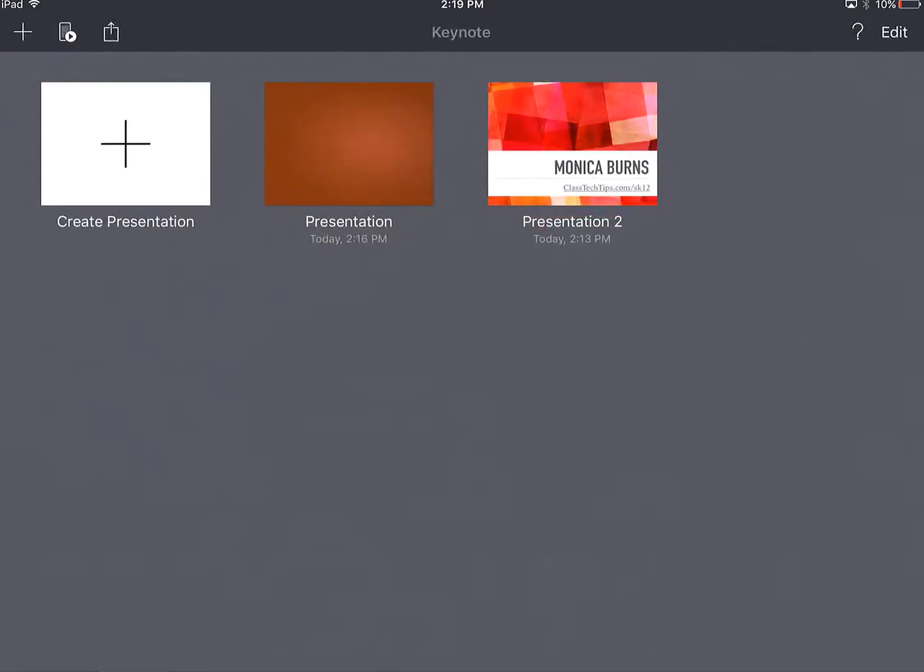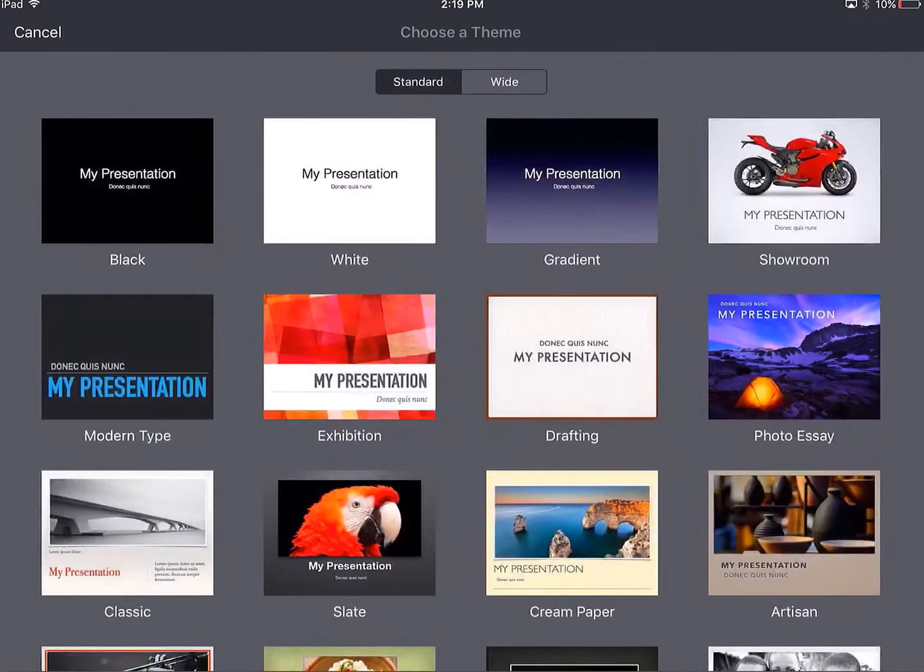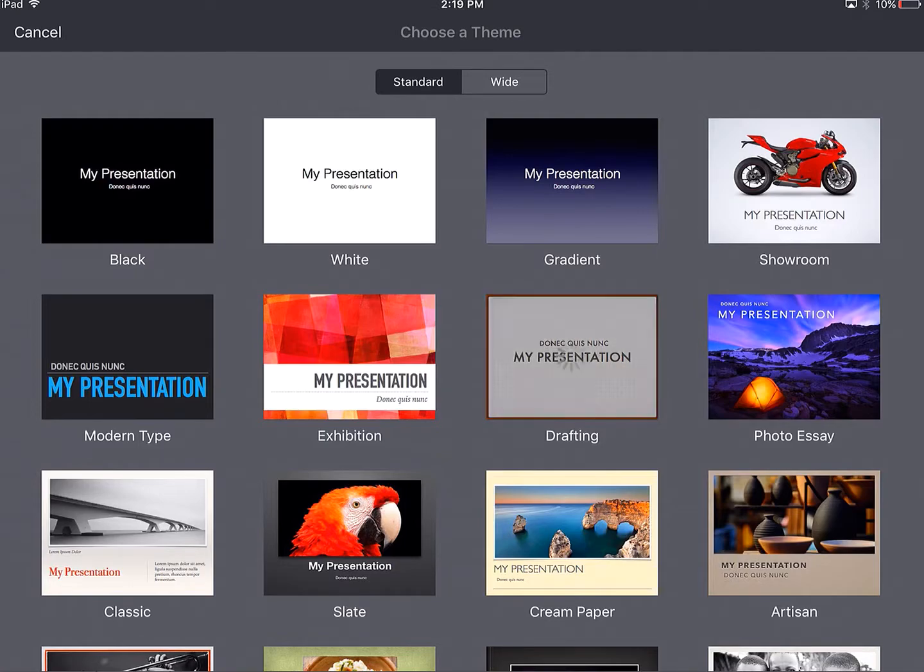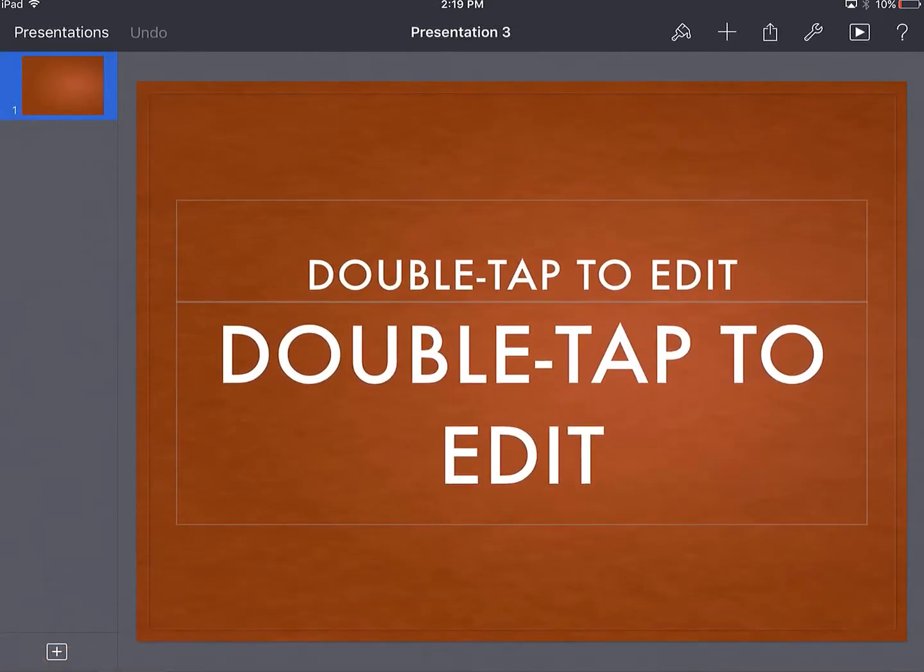So Keynote is an app for iPads. I'm in Keynote right now and I'm going to go ahead and press this plus sign to create a presentation. I'm given lots of options, but we're going to start with something plain and simple here to go over some of the key features.